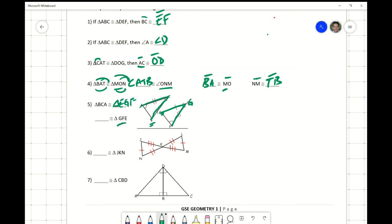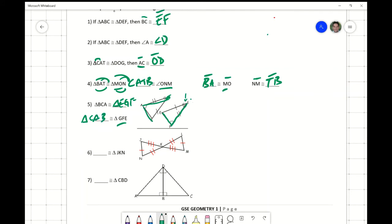Now from the right triangle, we figure out the correct congruency statement if we choose a different order. For GFE: starting at G with the double swooshy, I go to F and then to E. That means I start at C on the other triangle, go down the double tick mark side to A, then down to B. So triangle GFE is congruent to triangle CAB.